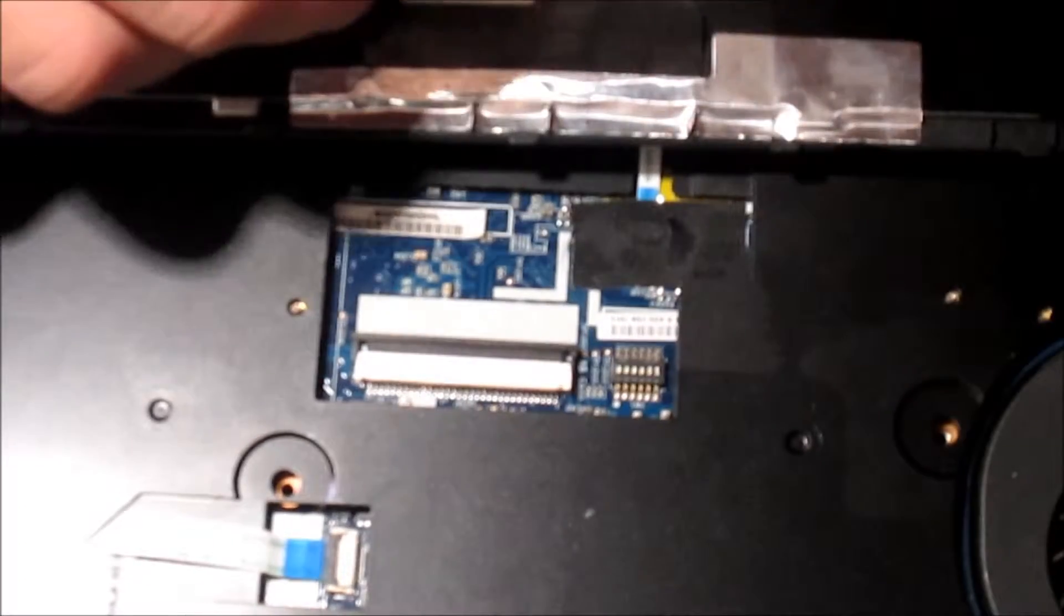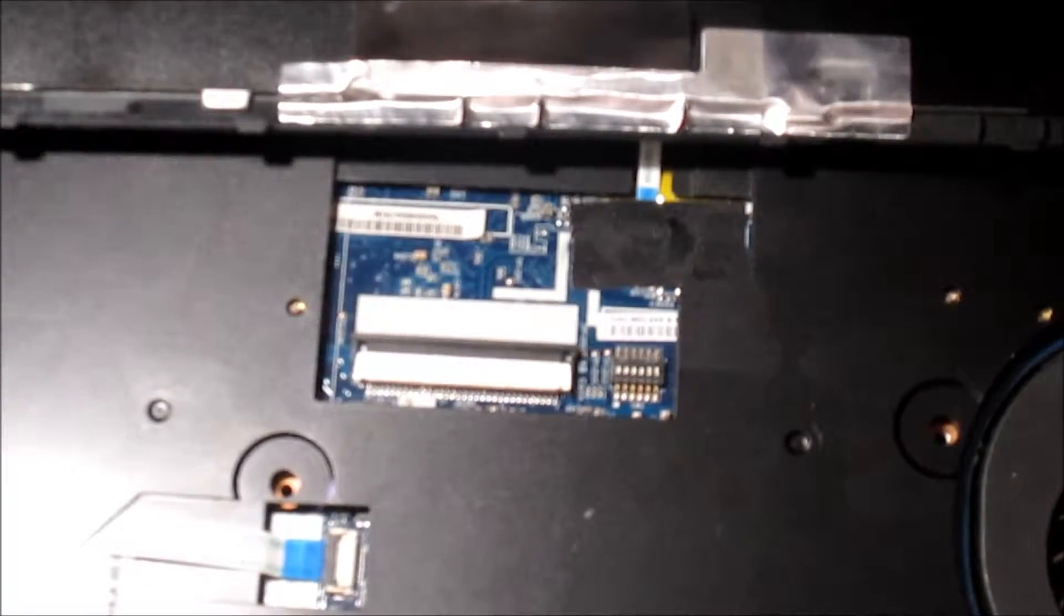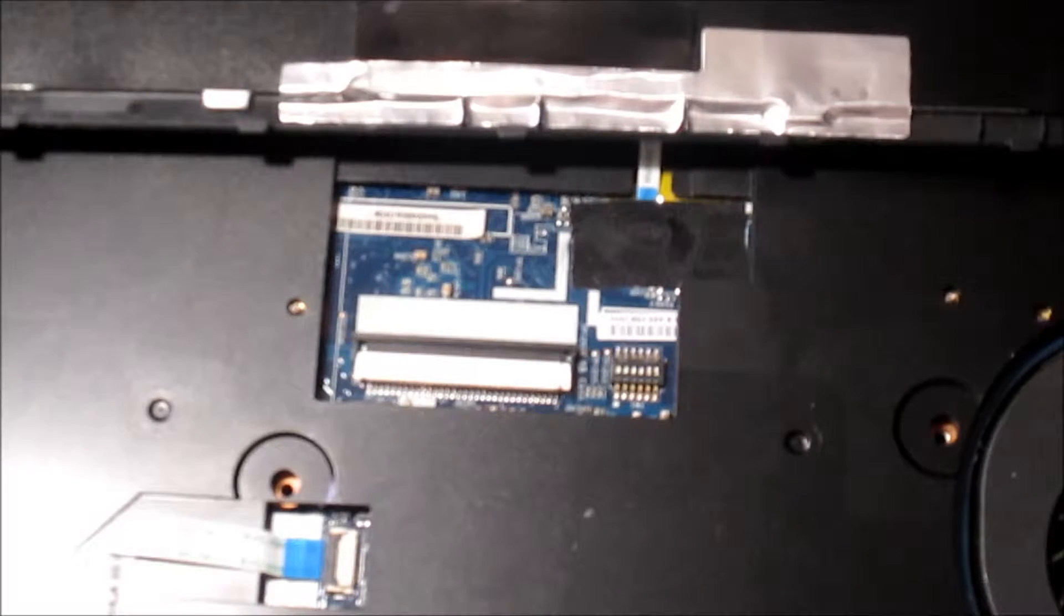Now let's connect the keyboard cable again to the motherboard.